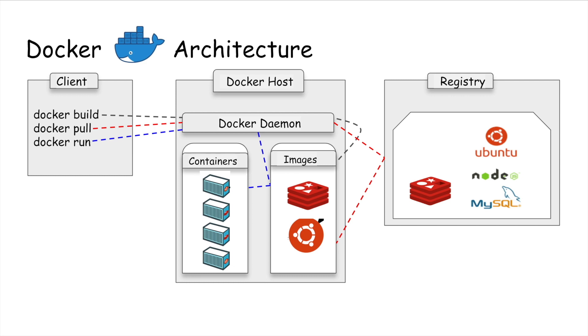For containers, you can think of a container which wraps an application into an invisible box with everything the application needs to run. This includes operating system, application code, runtime, system tools, system libraries, etc. Docker containers are built from Docker images.